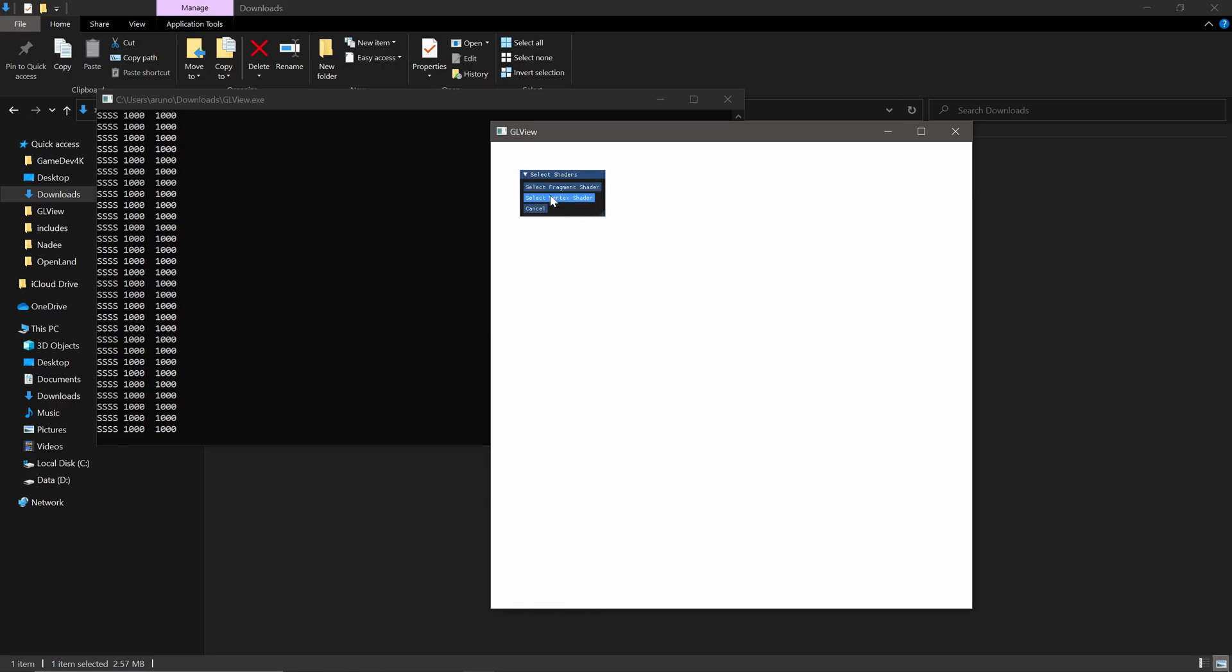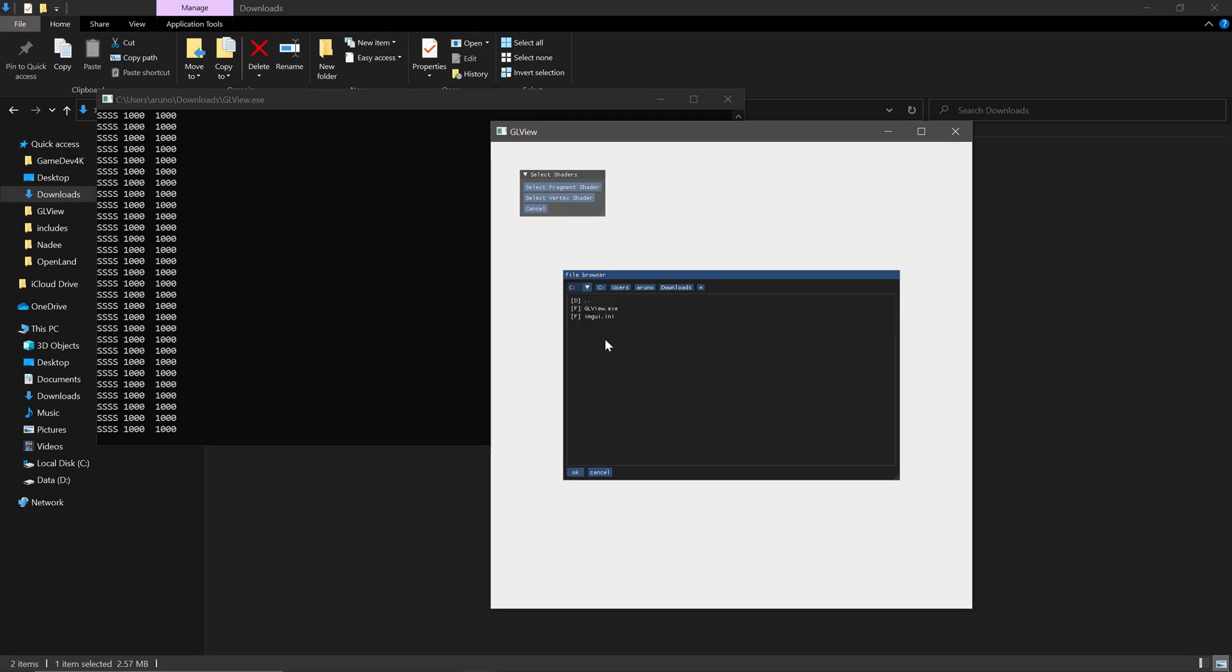So then you have two options. You can select the fragment shader or the vertex shader. Most of the time you need to use a fragment shader when you are trying to do some color changes. And then you can go through this browser and try to find a shader and load it. So let me open a shader.